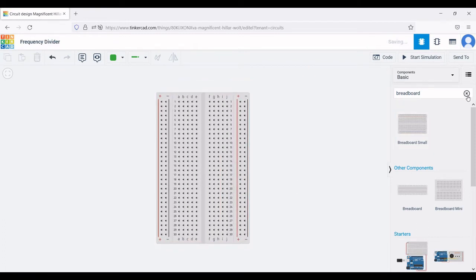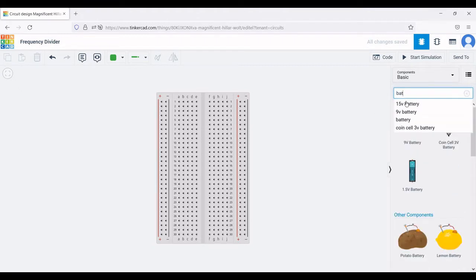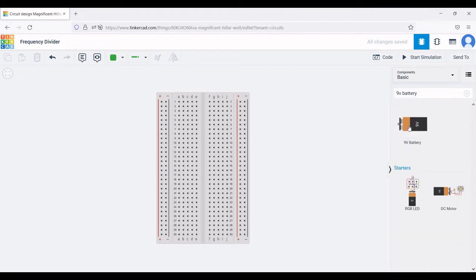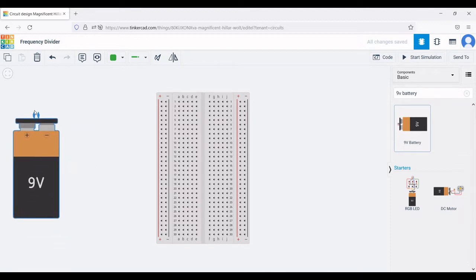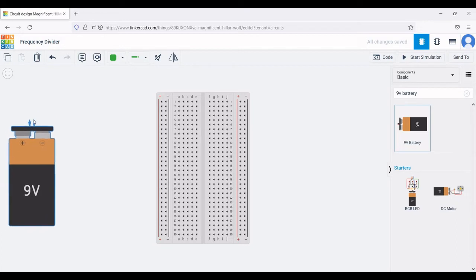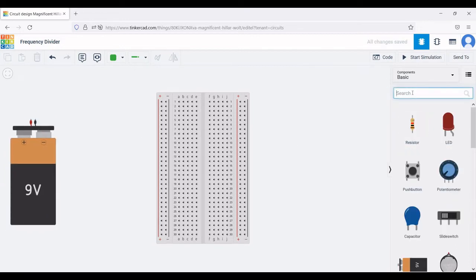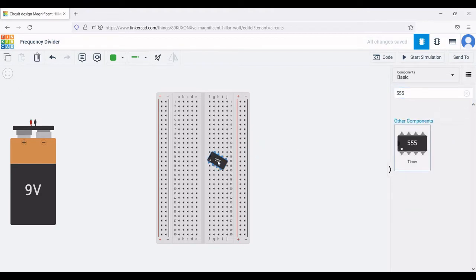Next we require a 555 timer in order to design the frequency divider. Search for battery and select the nine volt battery and place it in the schematic window. Next search for the 555 timer and place it in the schematic window as well.